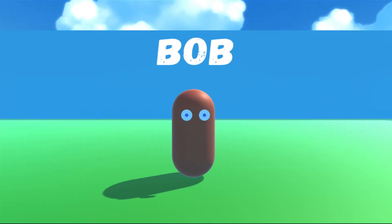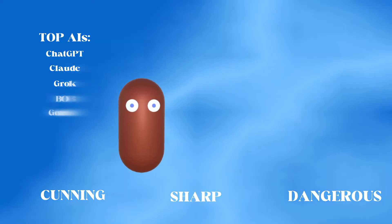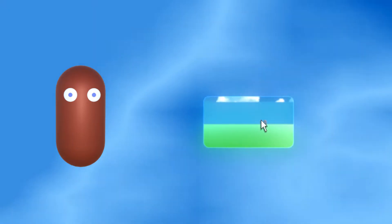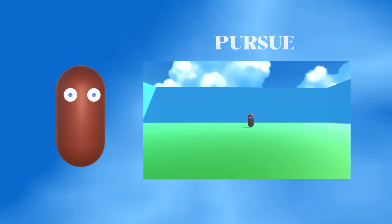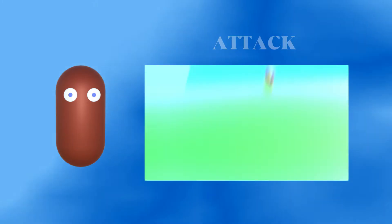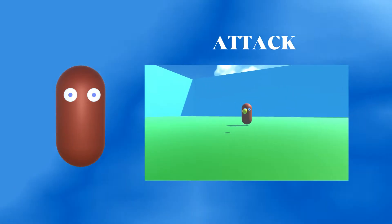Today we're making Bob, a cunning, sharp and dangerous form of artificial intelligence. Bob can perform three high IQ states: patrol, pursue and attack.